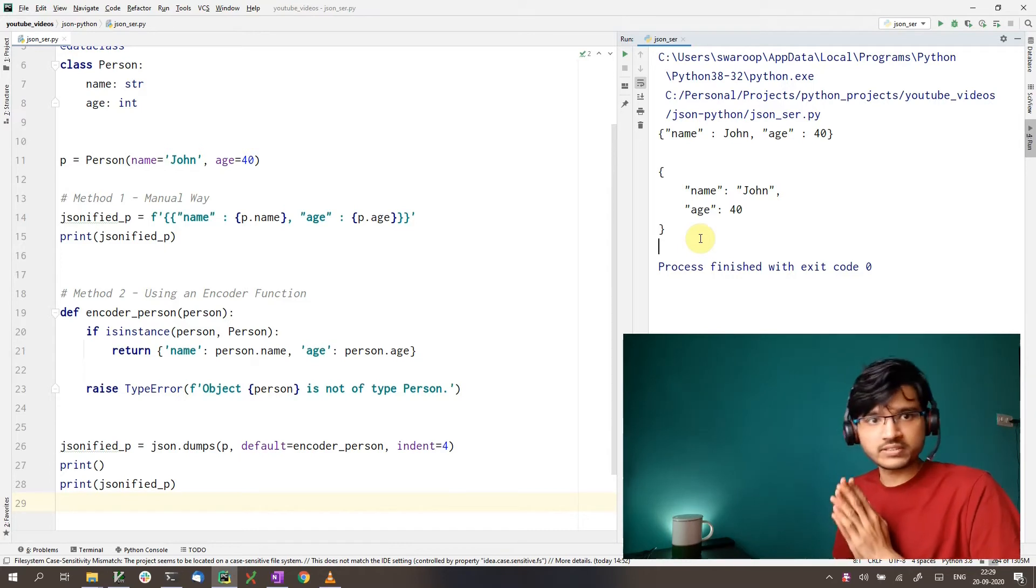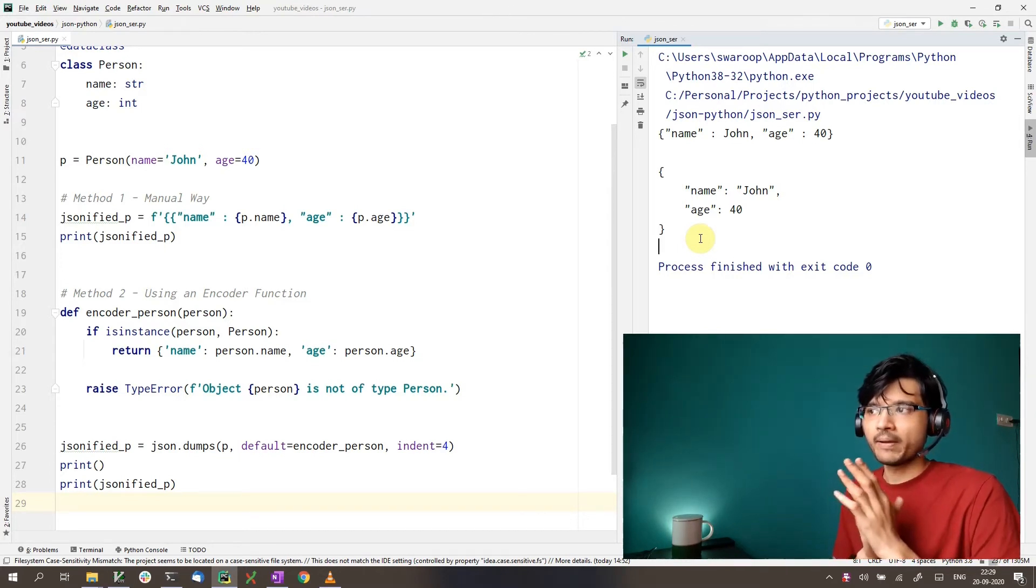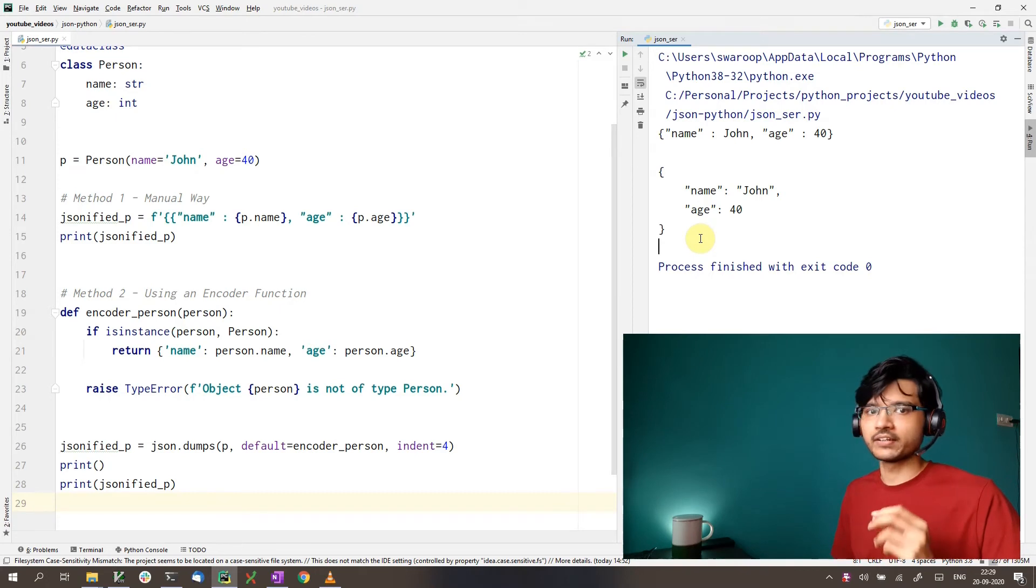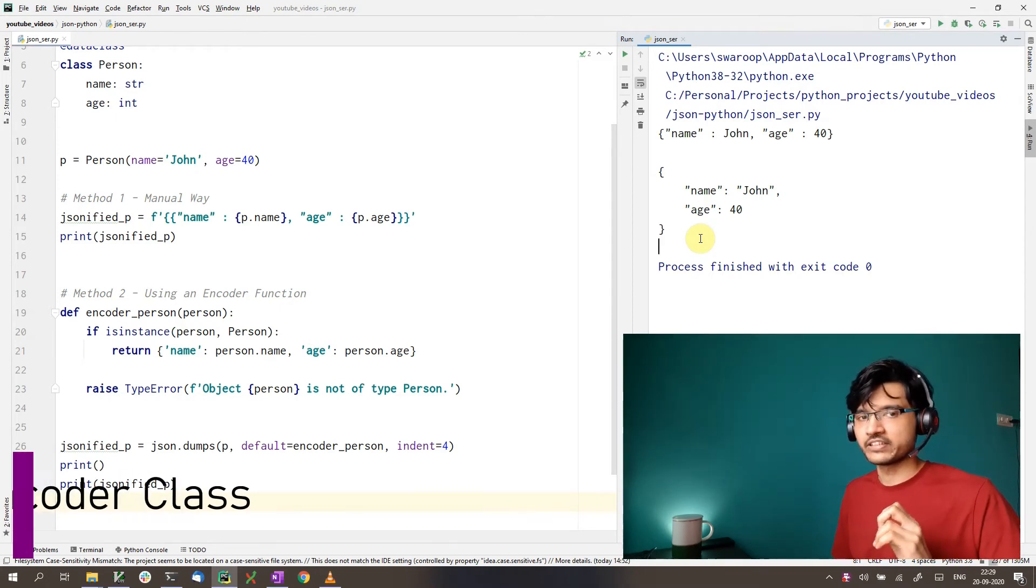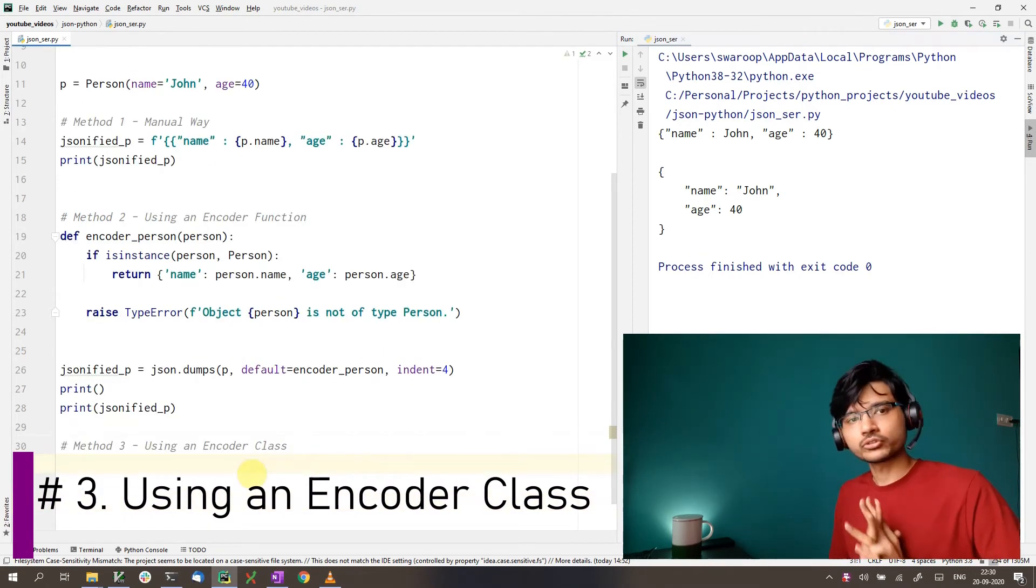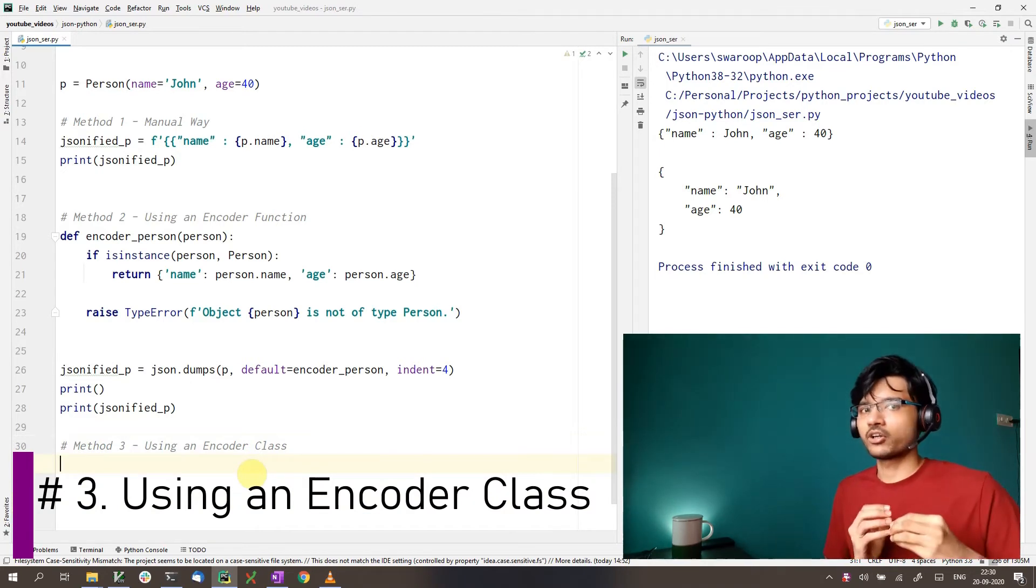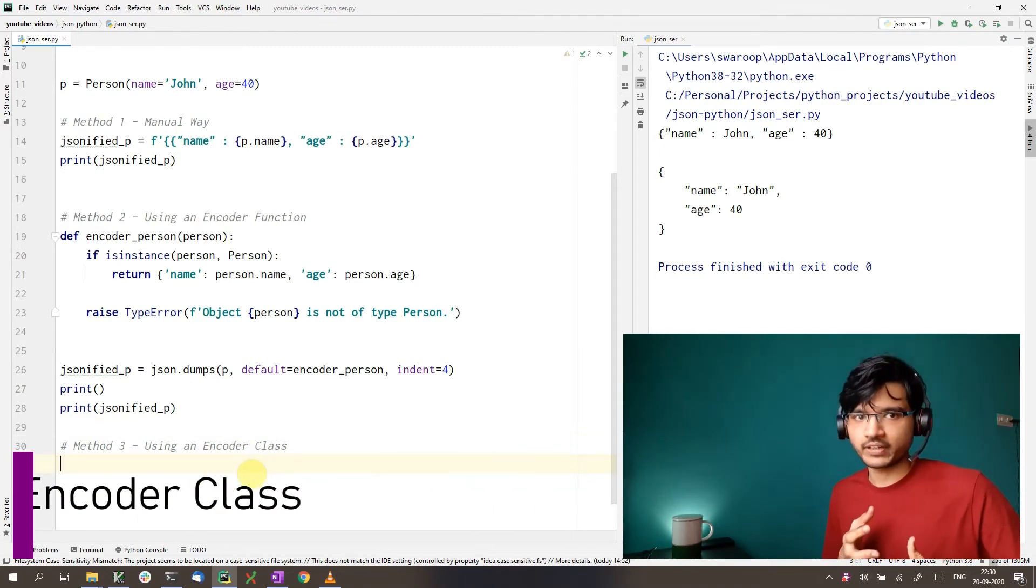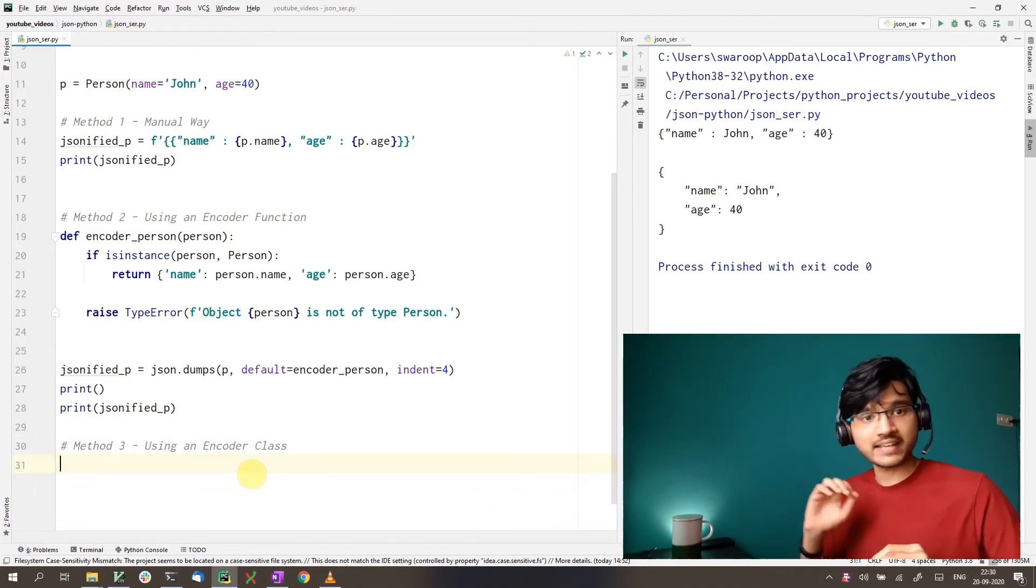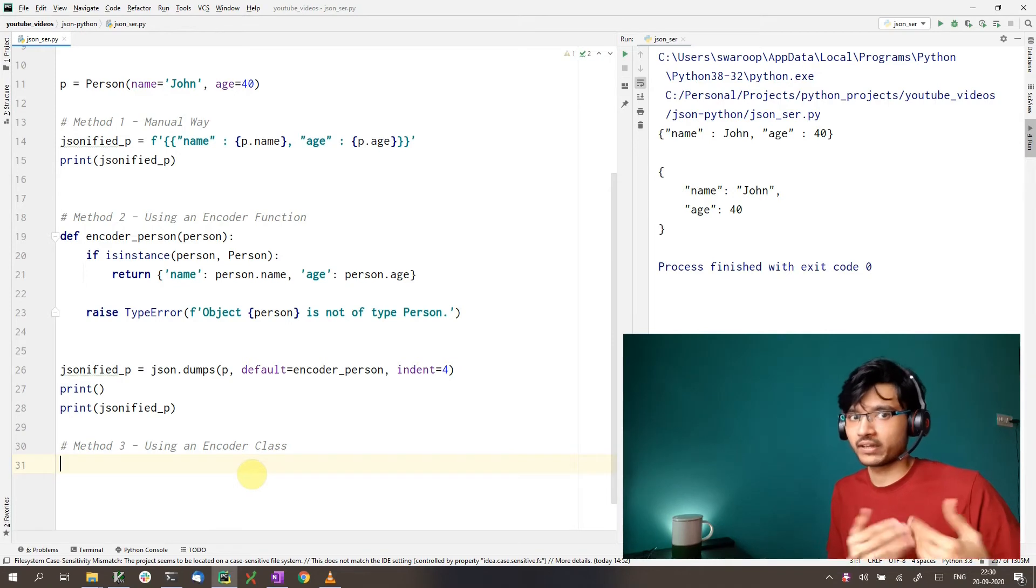Now, this is a really good approach and something you can definitely do. But there is one more way we can do encoding in Python, which is using an encoder class. So like before, we use the JSON.dumps for encoding. But instead of passing an encoder function, we create an encoder class and pass that instead.